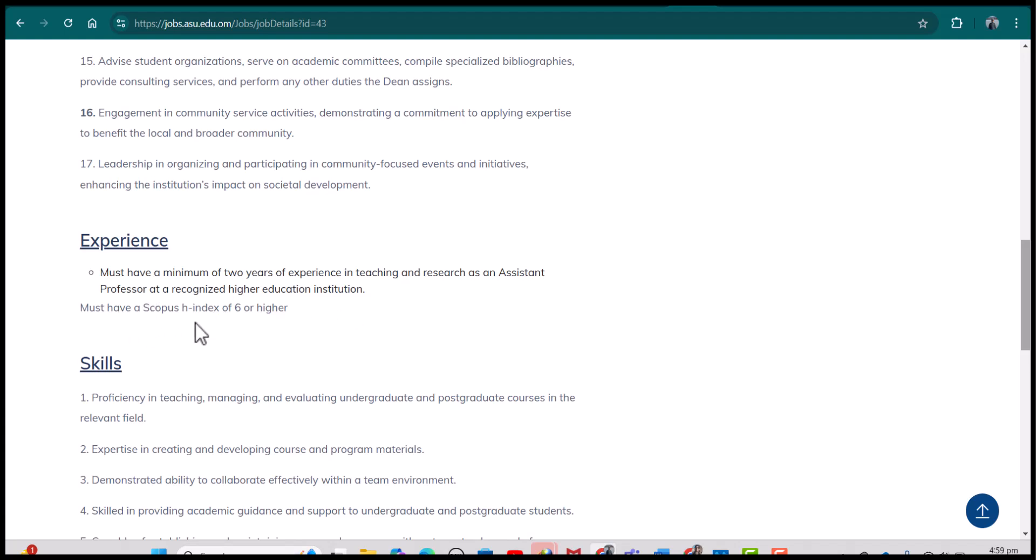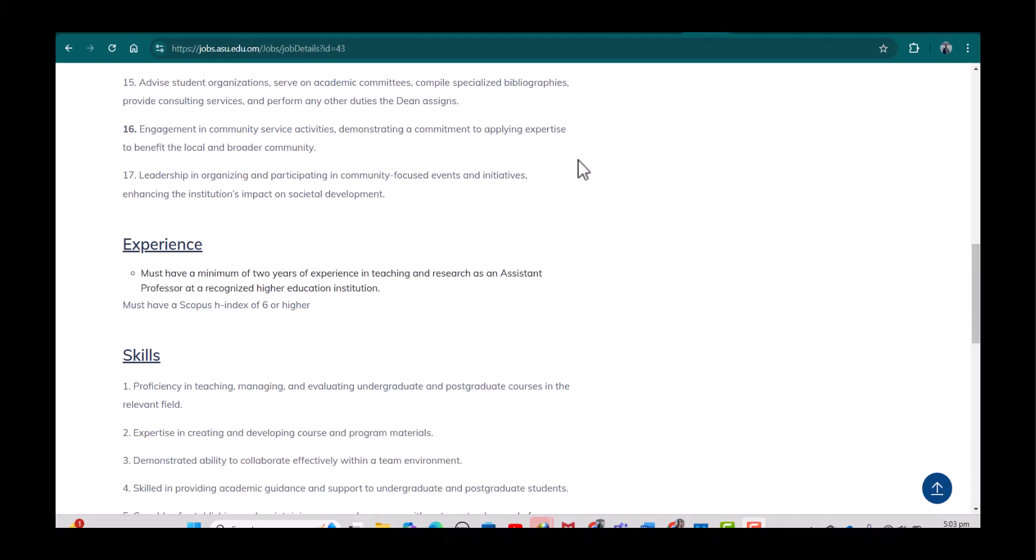you must have a Scopus H-index of six or higher. Previously, I made a video on how to check your H-index on Google Scholar, and I will provide the link of that video in the description. But here I will specifically talk about how to check your Scopus H-index. This is very simple if you already have